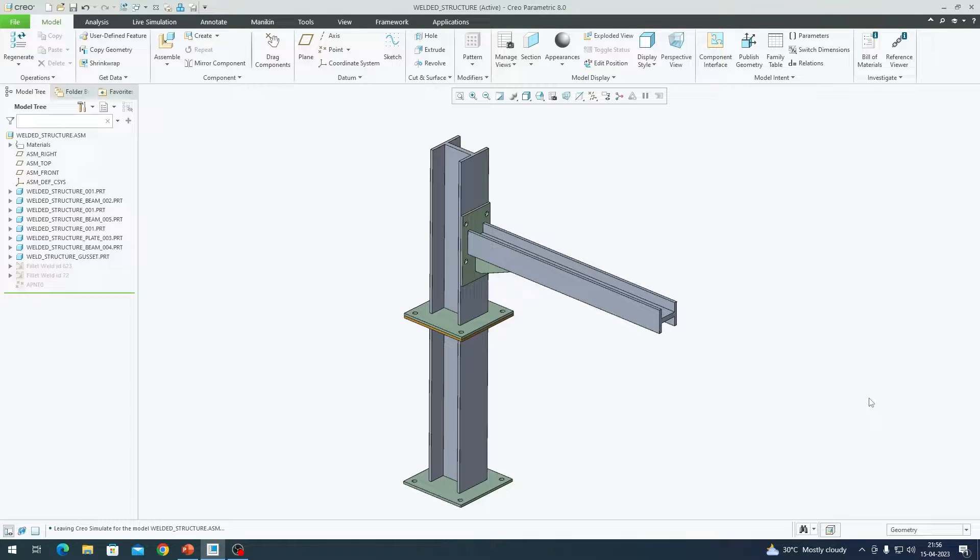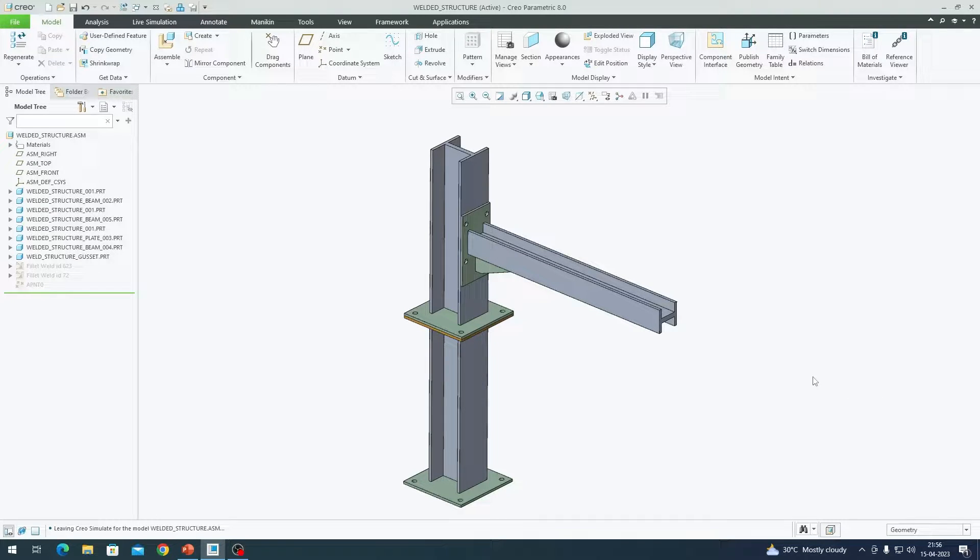Hey everybody, welcome to part 3 of the series in Static Structural Analysis for Beginners using Creo Simulate.